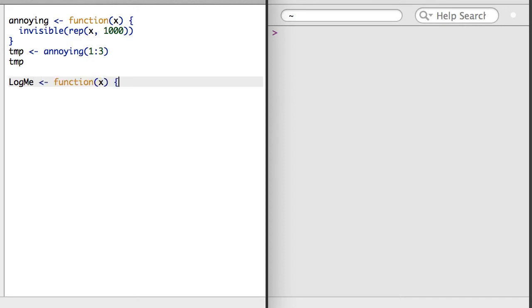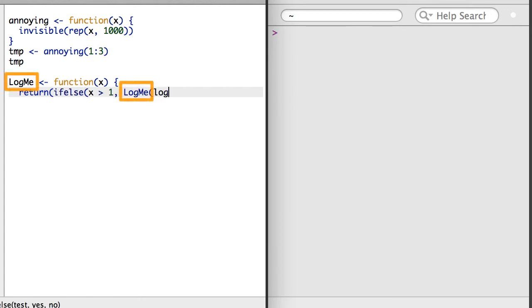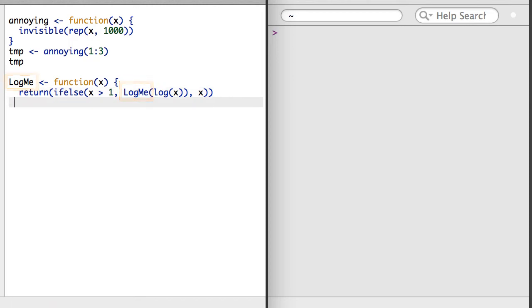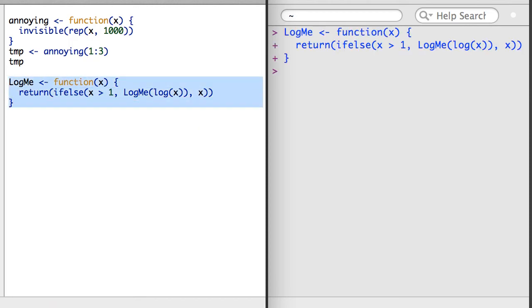For example, I can create a function called log me that takes the log of a value if the value is larger than 1 and keeps doing this until it gets a value that's less than 1. If the value is less than 1, then the function simply returns the result.